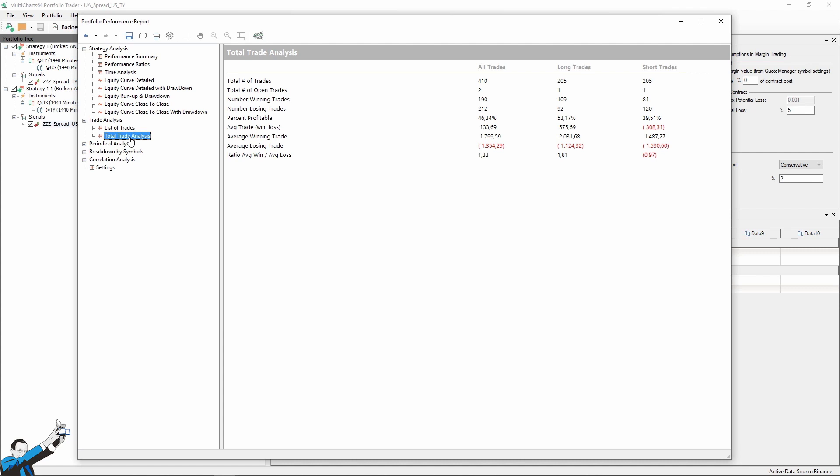Looking at this report, it immediately catches the eye that in this case, the short trades produce an average loss of over $300, while on the long side, we have an average trade of about $600, and $133 is the average of the two. So the first thing that comes to mind is to eliminate the short side. This would obviously eliminate also the hedge mechanism that lies at the core of this strategy, but the idea is certainly appealing.